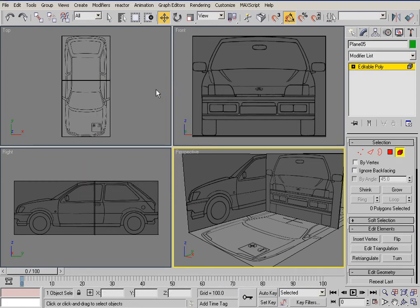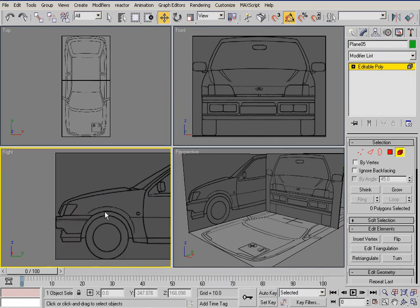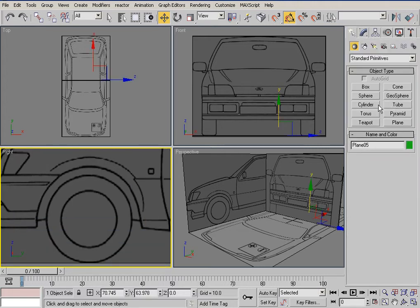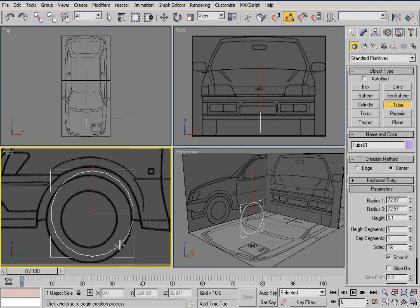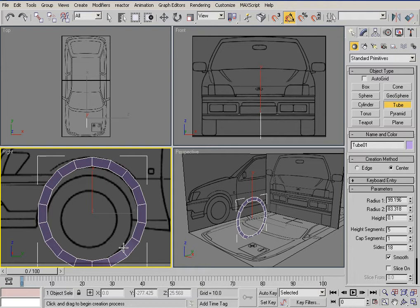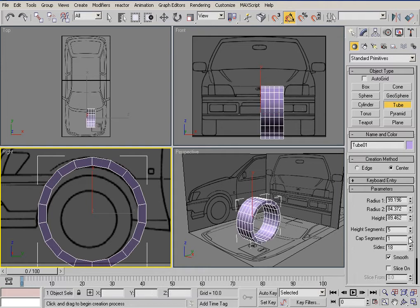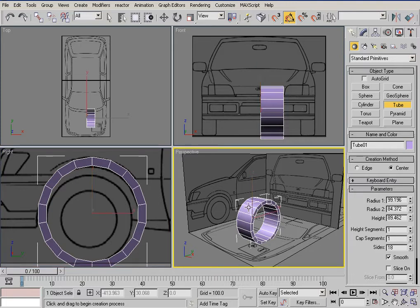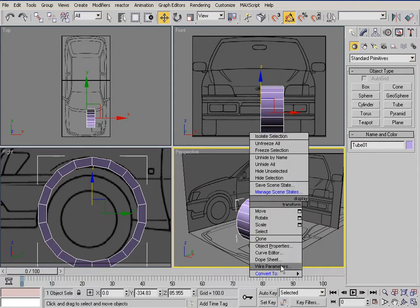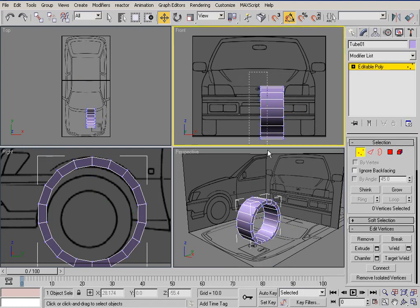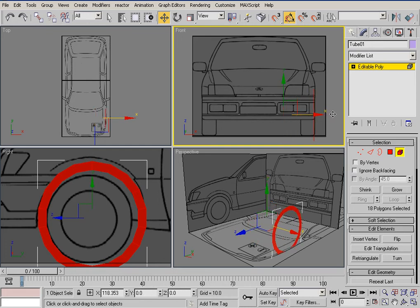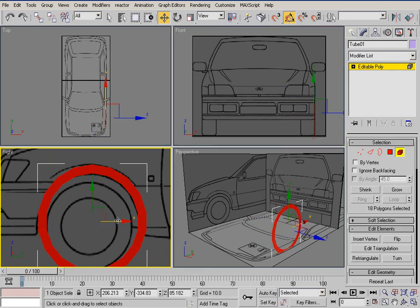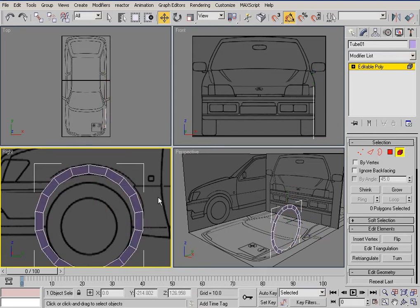Okay, hello — Part 4 and we're gonna start modeling the car. Create a tube, just get it something like that — height segments don't matter. Right-click, convert to editable poly, just delete one side, just align this, control X to get into X-ray mode.